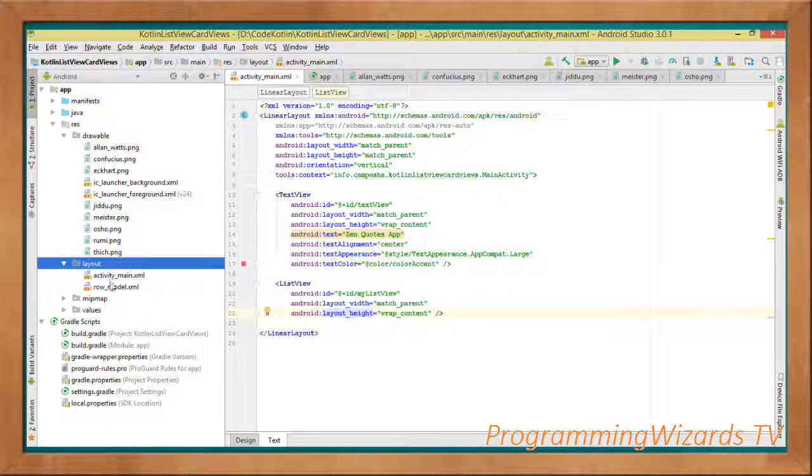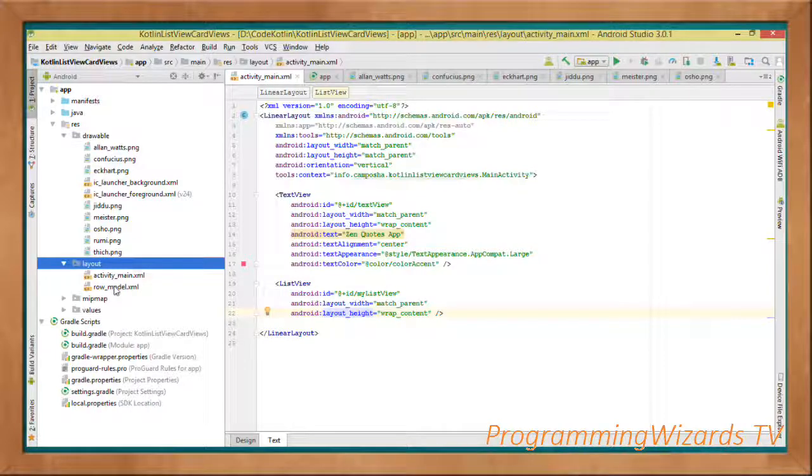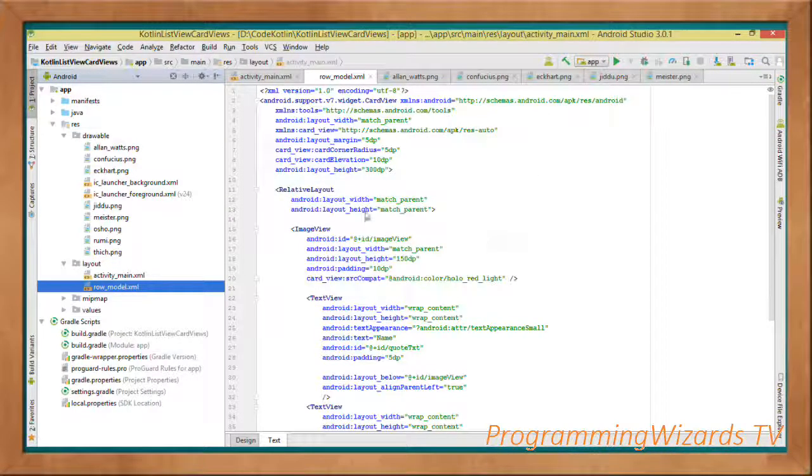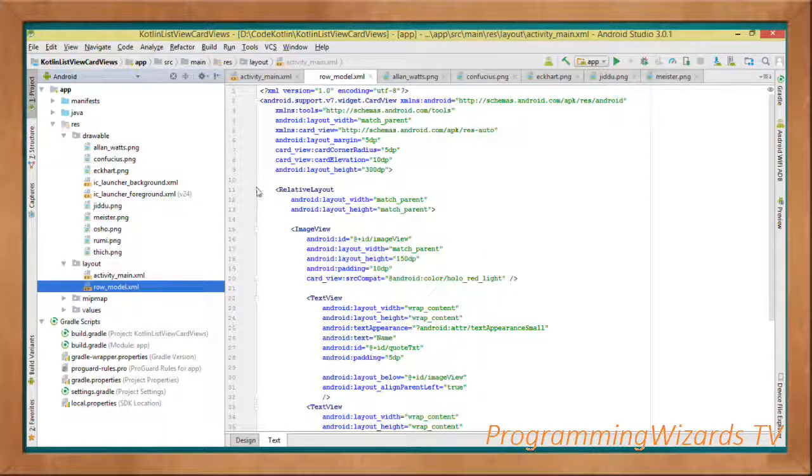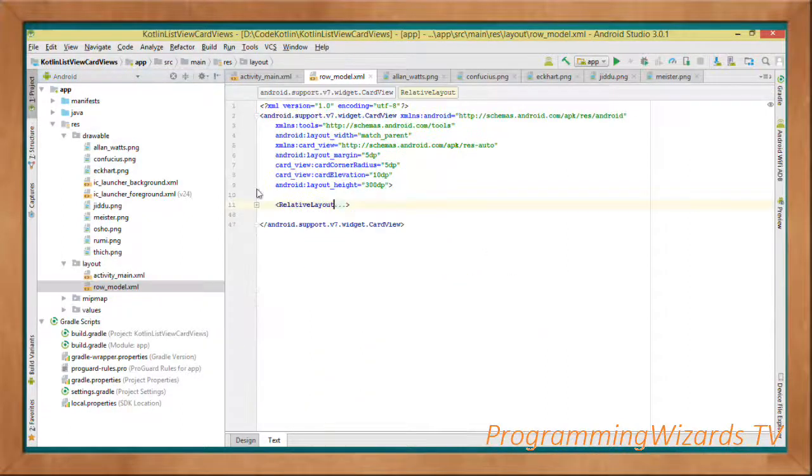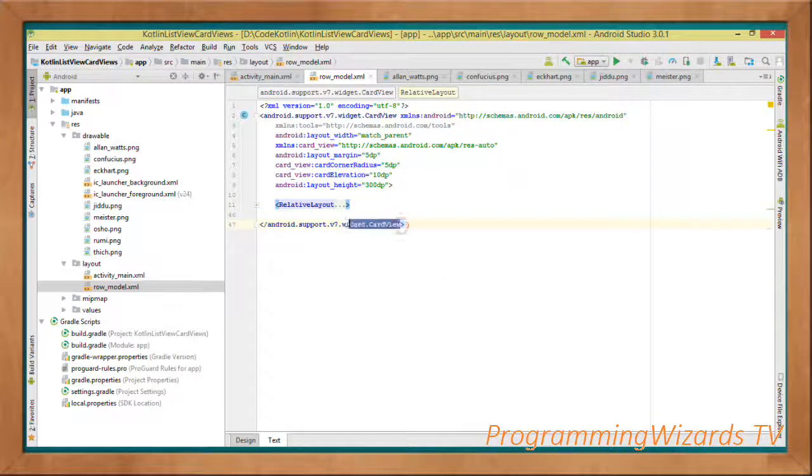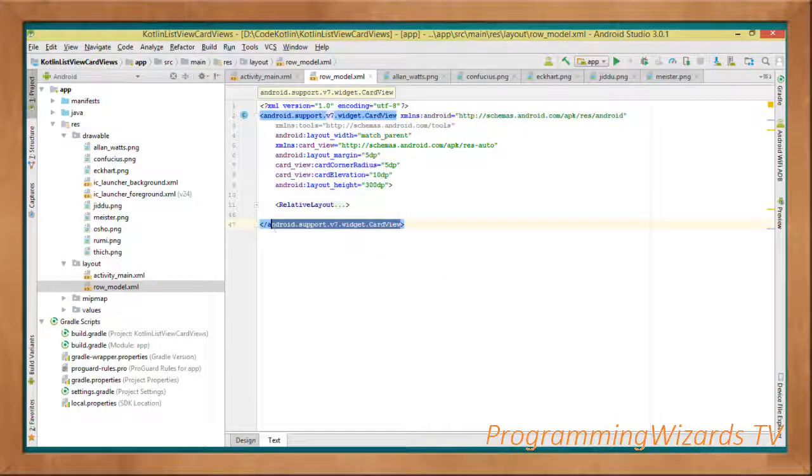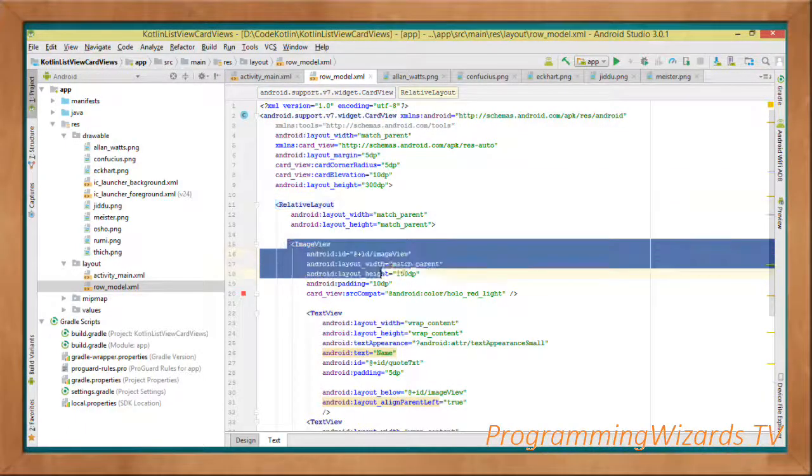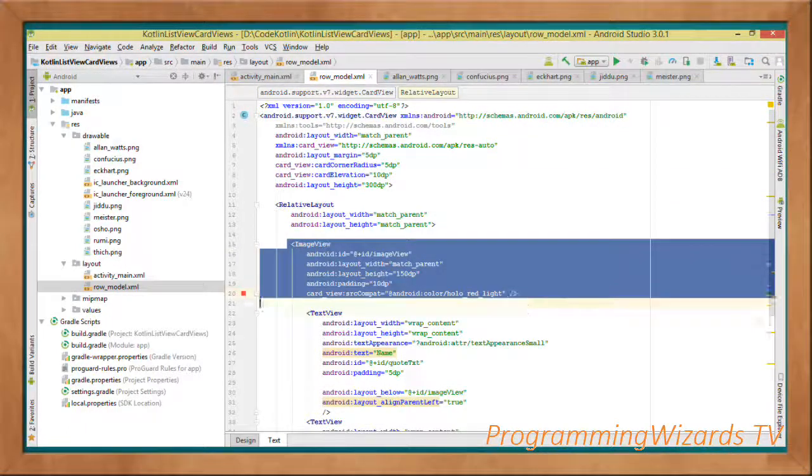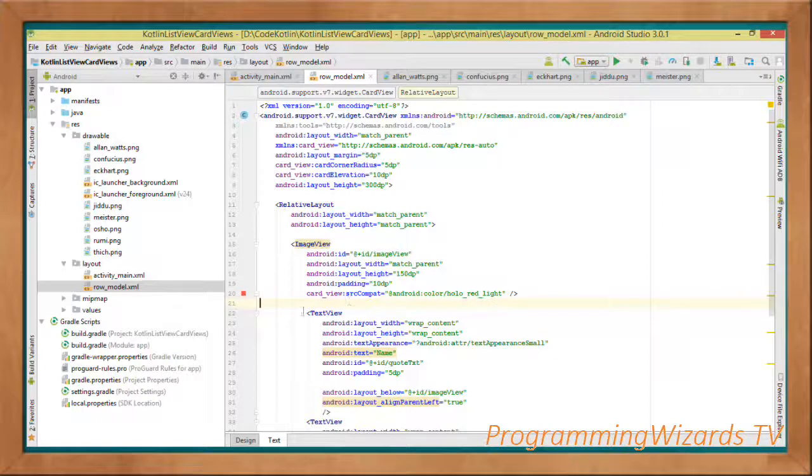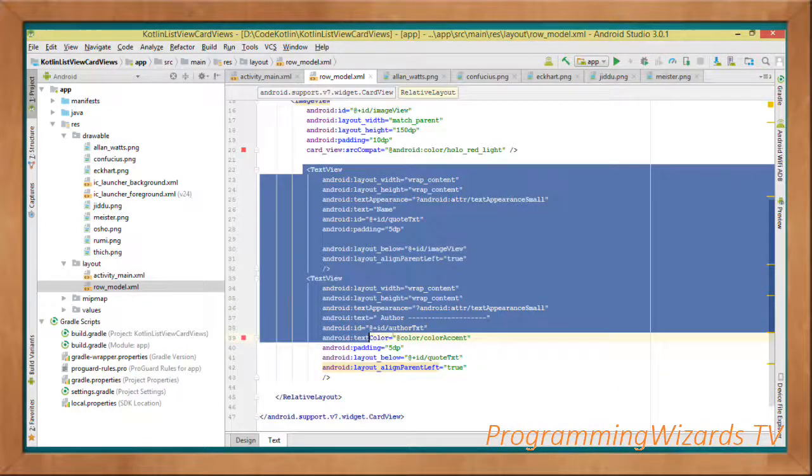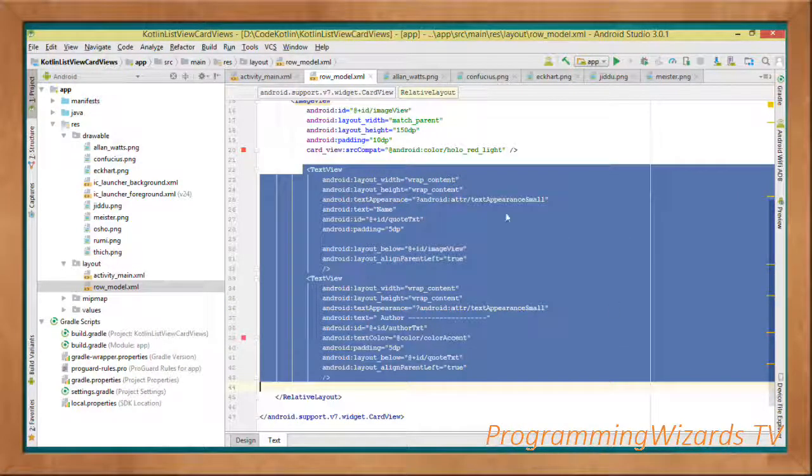I've called mine row_module.xml. This layout will get inflated into a single row in our ListView. We have a CardView as the root, then inside it we create a RelativeLayout. Inside the RelativeLayout we have an ImageView.